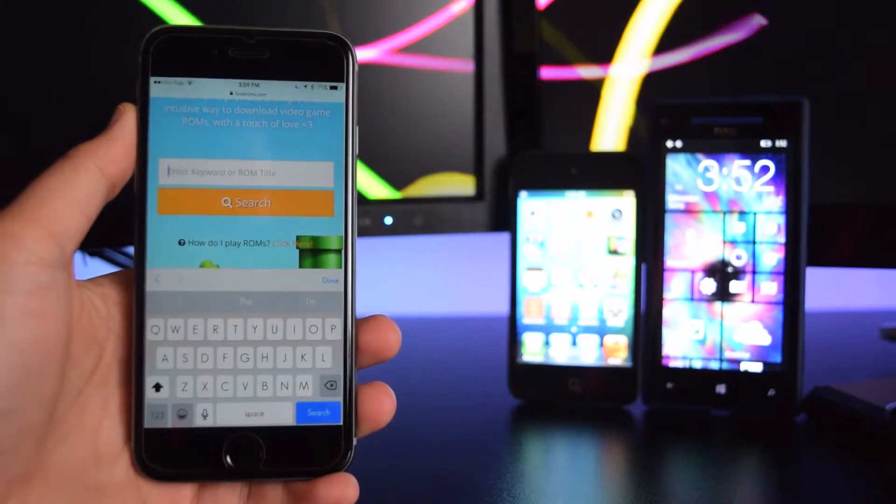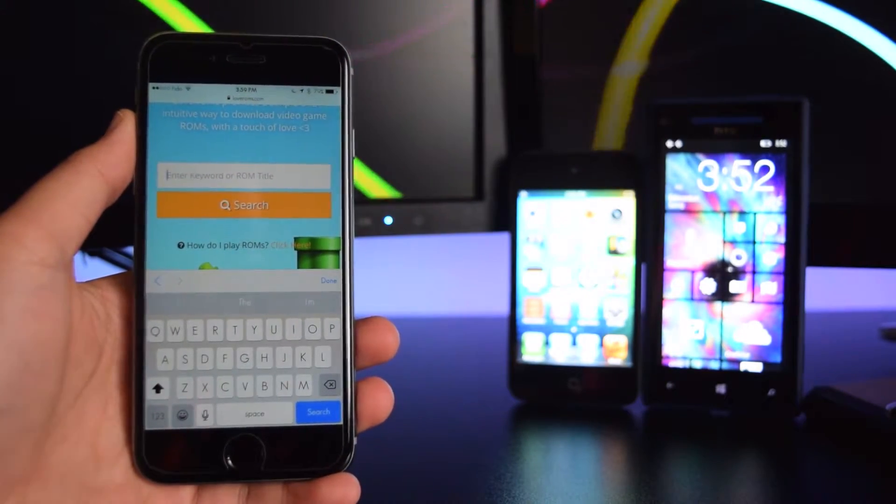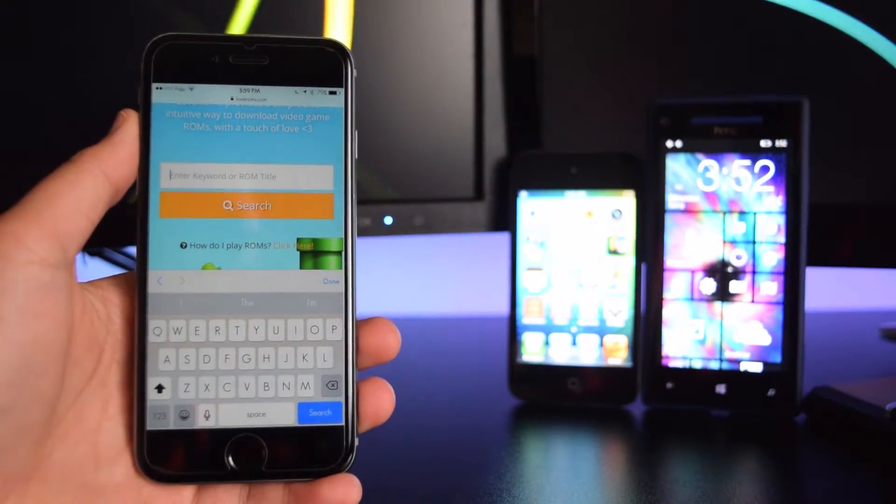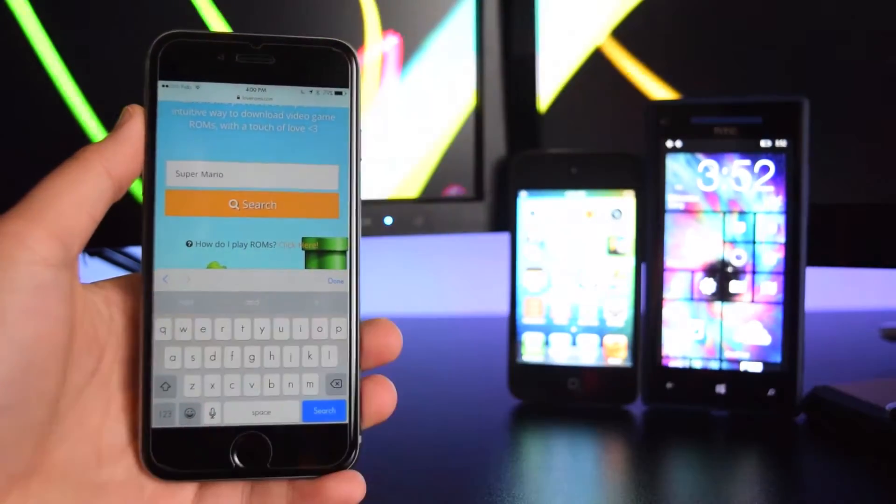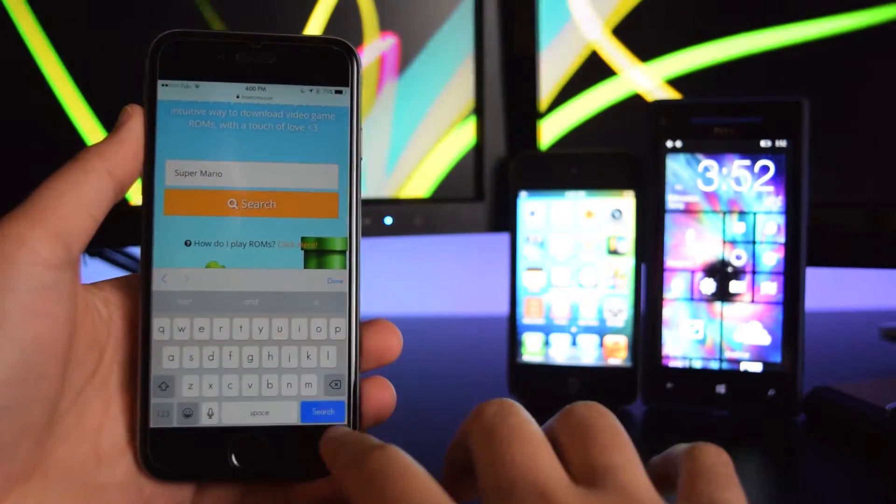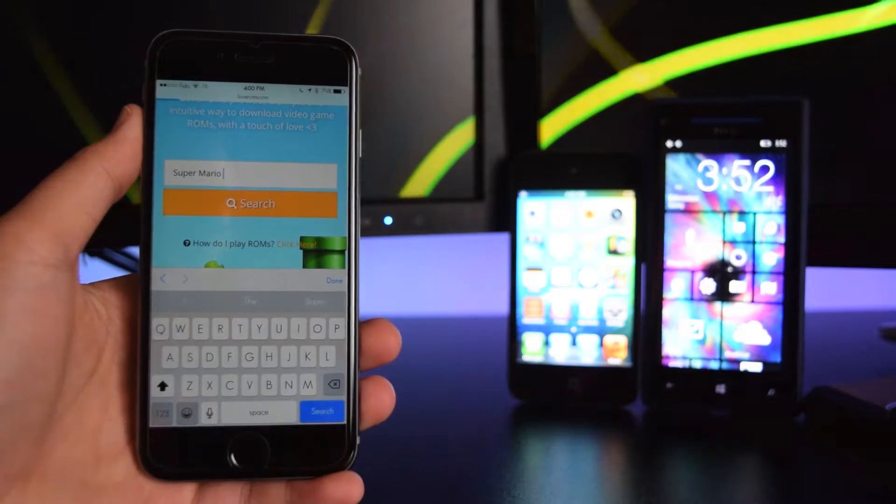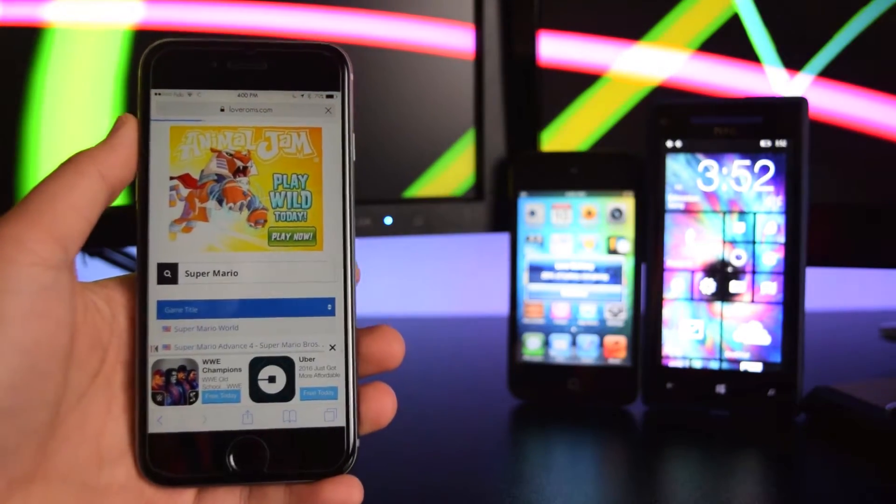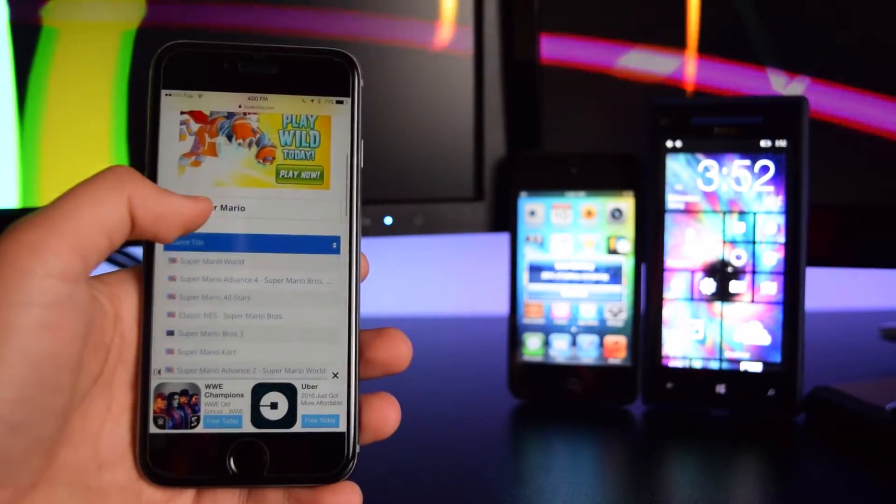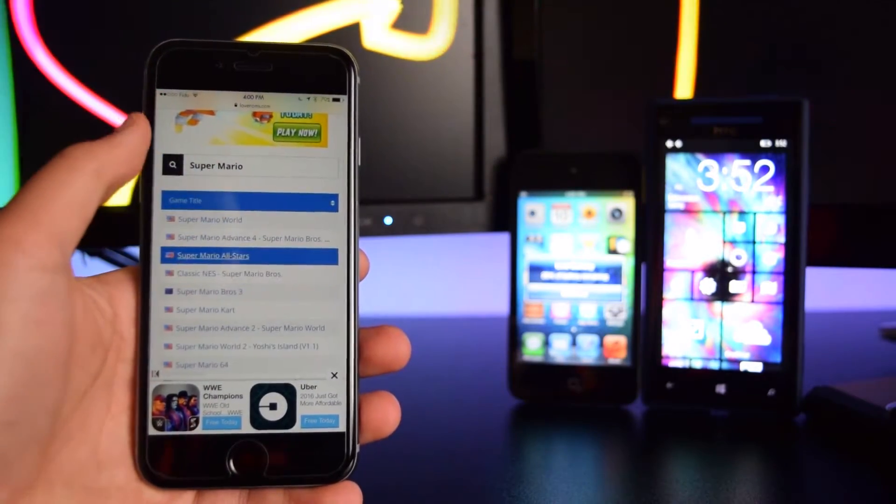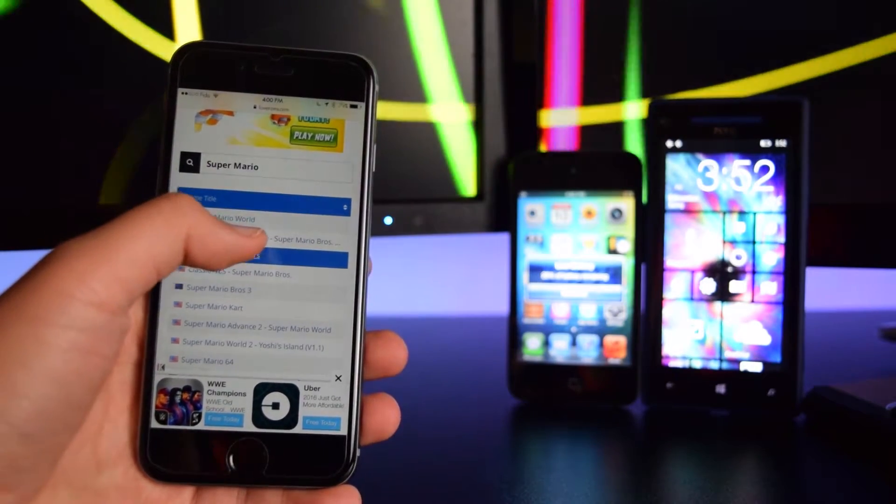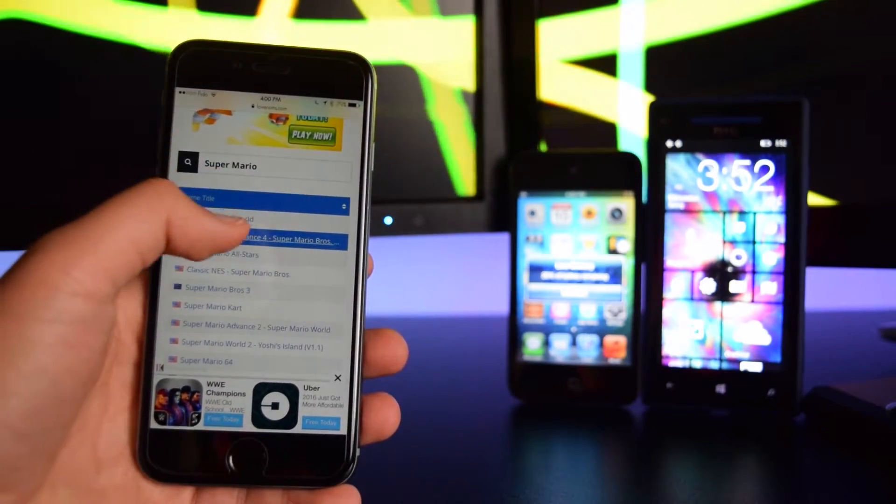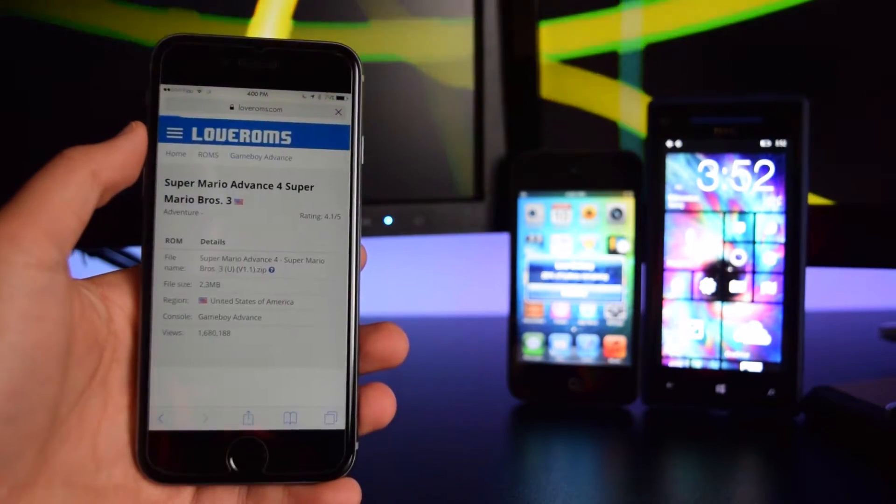Once you're on this link, you want to type in the game you want. I'm gonna type in Super Mario. I'm just gonna tap on search right here. Once you tap on search, you want to select the game that you want, so here it is right here.